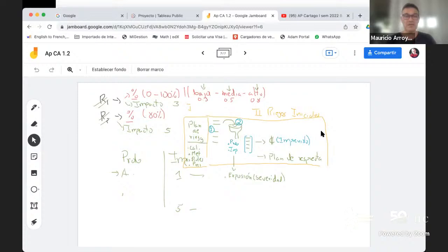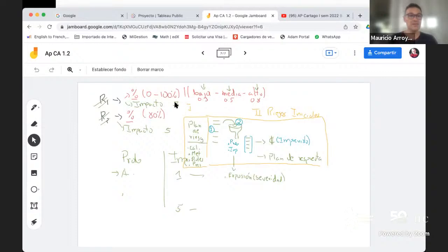Habíamos comentado en la clase pasada que un riesgo no es una incertidumbre estrictamente, ni tampoco es una certeza estrictamente. ¿Qué fue lo que dijimos al respecto de pensar que un riesgo no es exactamente ni una incertidumbre ni una certeza?